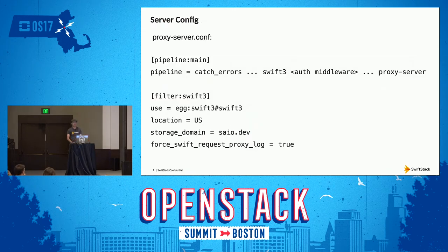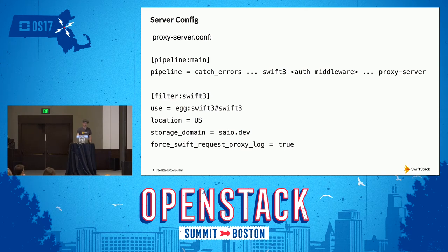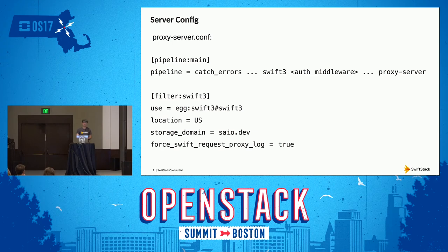So let's see how we configure this. Like most client-facing features of Swift, you go ahead and change your proxy server config — just drop the Swift 3 middleware into your pipeline. All the configuration options are just like you've come to expect from Swift. There are three that I'd like to call out; most of the rest have to do with tuning limits and the like. First is 'location,' which is reported in the bucket location API. The more important reason to note this is that clients need it if they're going to be using V4 signatures.